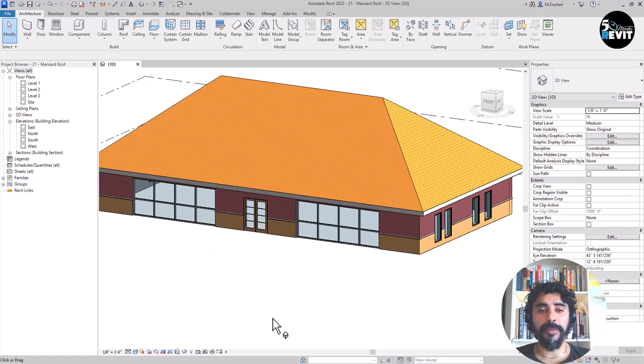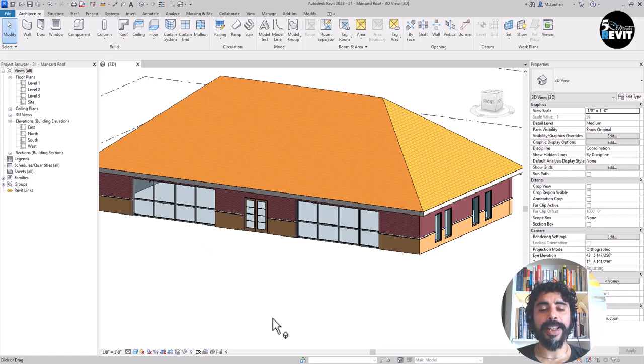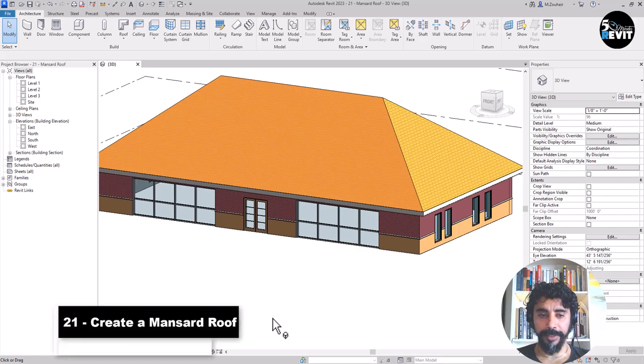Hi, welcome again to 5-Minute Rivet. Today's tips and tricks we will see how to create a mansard roof in Revit.